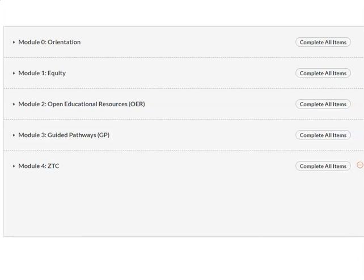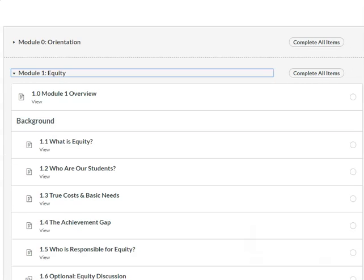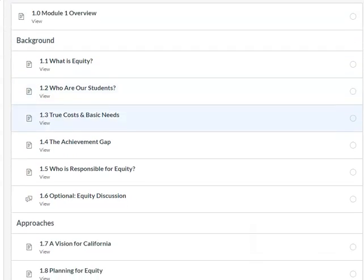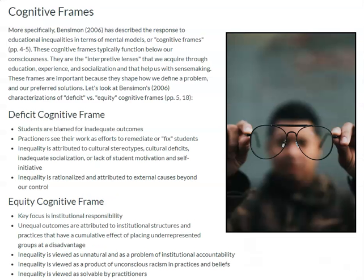Module one is all about equity, and this one really lays the groundwork for the rest of the course by looking at definitions of equity, key facts about our students, the achievement gap, and the opportunity gap, and then how we respond to those gaps with a deficit or equity cognitive frame.